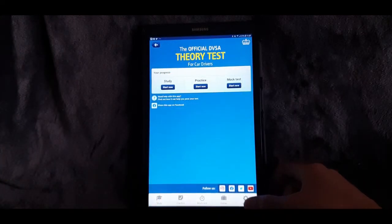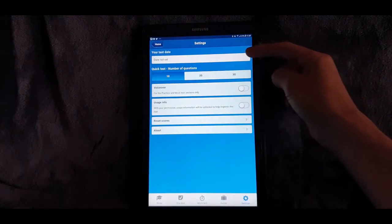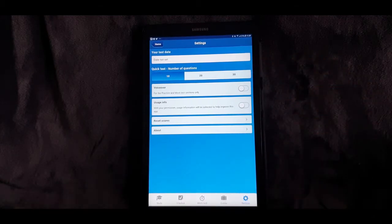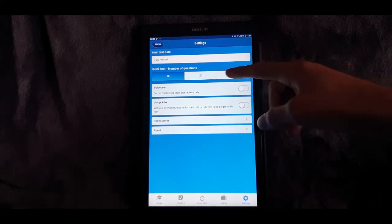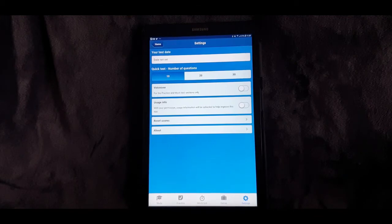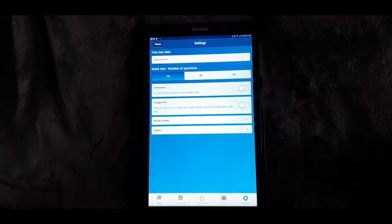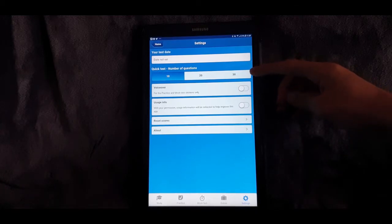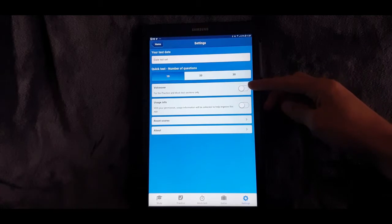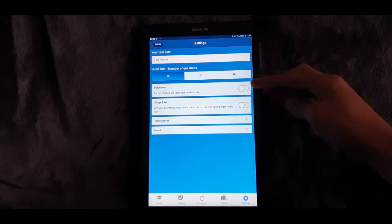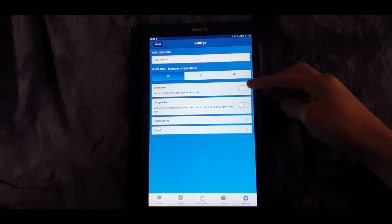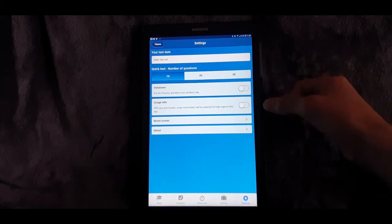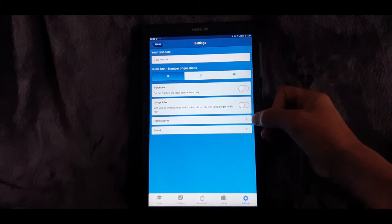Moving on to the Settings section. If you've got a theory test booked already you can enter the date there. There's also Quick Test — the number of questions you can set when you go into the practice section. You can choose 10, 20, or 30 questions because you might not always have time to sit and answer 50, so if you're on the bus you can just take a quick test. There's also a Voiceover option — if you click that, it will read all the questions out to you instead of you having to read them, which a lot of people find very useful. You can also reset scores and click About for more information.